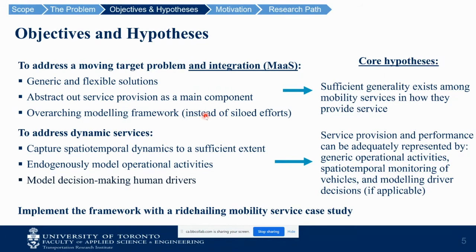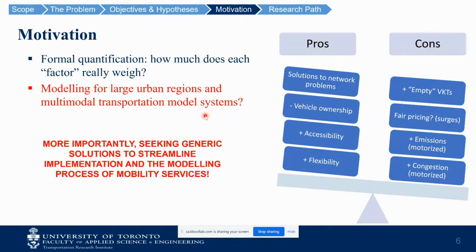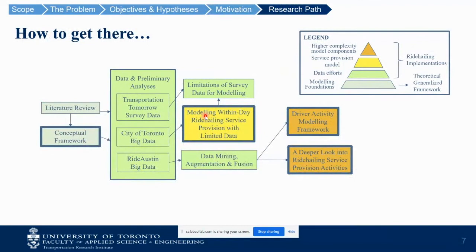A very specific objective is to implement a ride-hailing case study within the conceptual general framework. The motivation is that there's been a lot of discussion about these services — especially ride-hailing in recent years, and now services such as e-scooters. There are many pros and cons that have been assessed, sometimes with speculative adoption timelines. When we're talking about large urban regions and multi-modal transportation systems, we have to integrate these services into the broader transportation system, which is why we want generic solutions to streamline the modeling of mobility services.